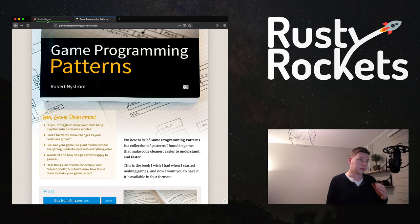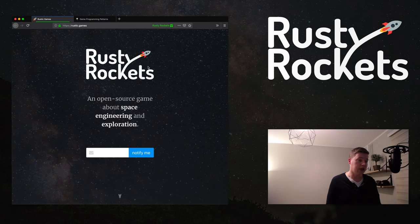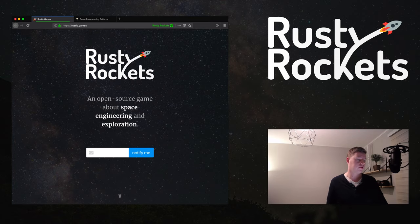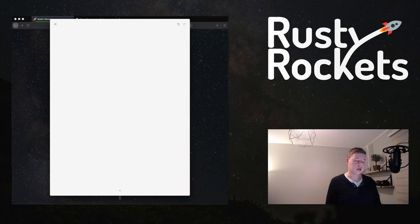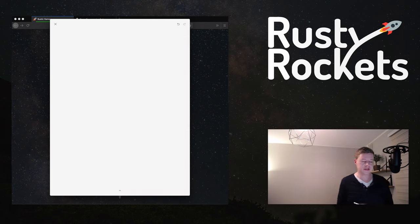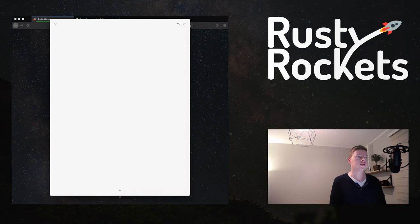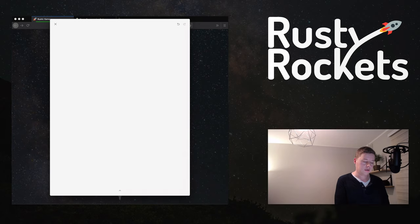So let's just dive right in. My idea was to quickly describe what a game loop is and what we're going to do. I've got this canvas here where I can draw on. I'm just going to try this out and see if it's nice to use, and if so we can do it in future episodes as well. So let's start. We've got a game loop.